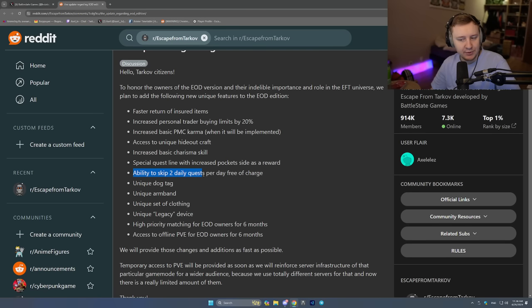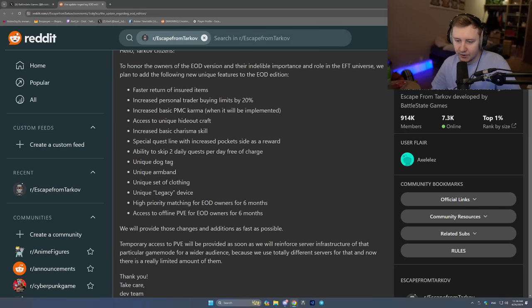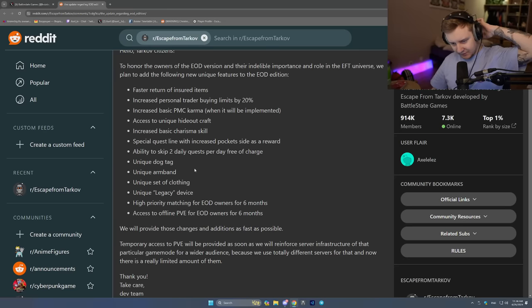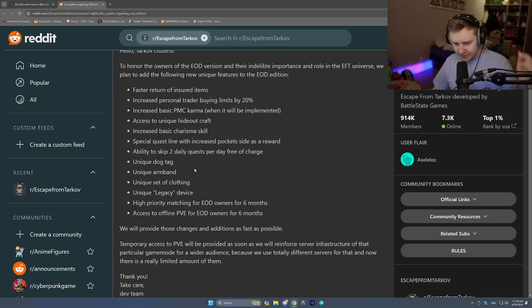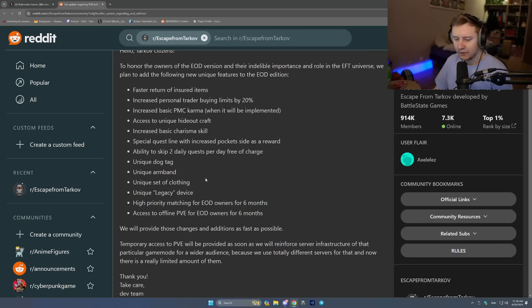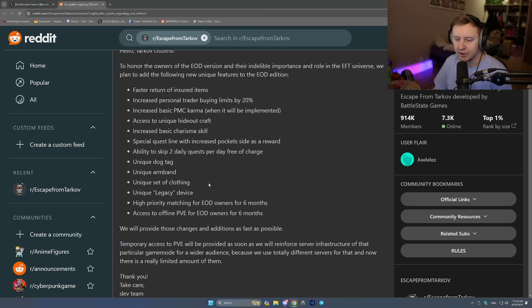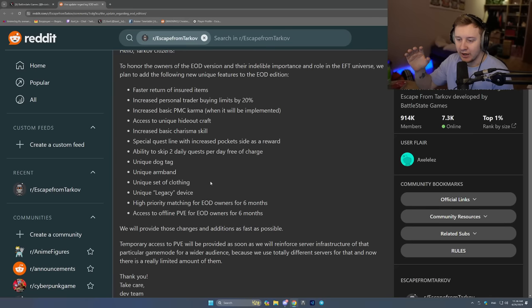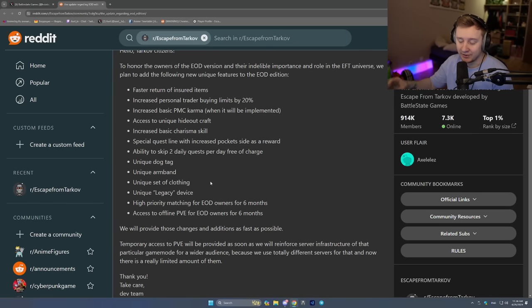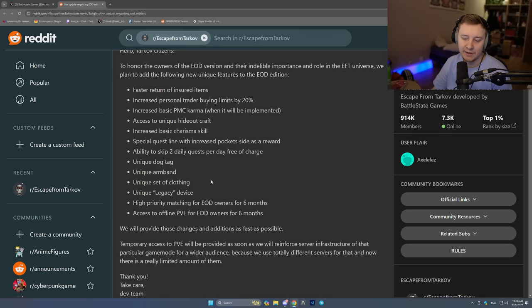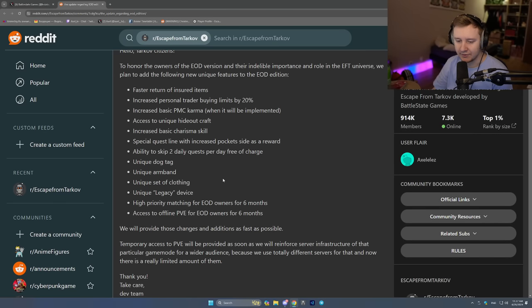Ability to skip two daily quests per day free of charge. We can skip dailies. Unique dog tag. I guess if you die, your dog tag is going to be golden. Unique armband, same as the new edition. Unique set of clothing. That's an interesting one. Because whenever BSG said they're adding new clothing to the website, they added just a recolored old clothing. They took literally stock bear clothing. The t-shirt is originally green. They colored it black and they added it for like $10 or whatever. So I don't know about uniqueness of the set of clothing. Hopefully they make something new. I'm all in for skins. I'm all in for new clothing, and I'll talk about this in a second.